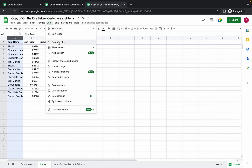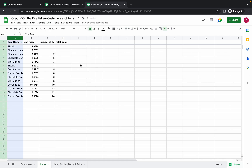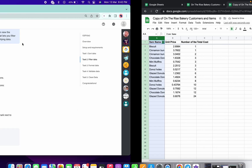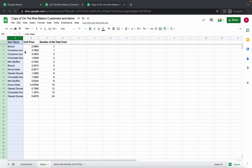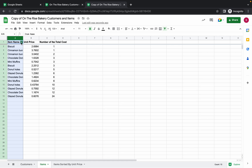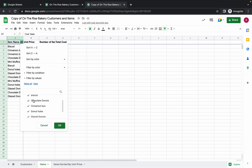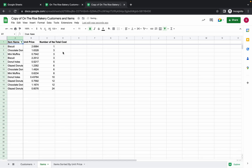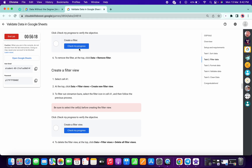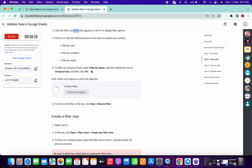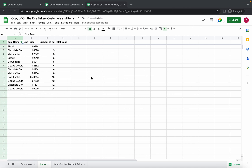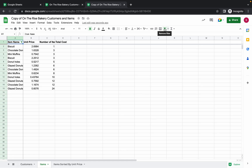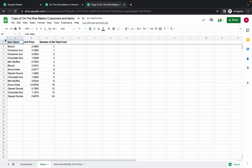Click on Data, then click on 'Create filter.' You can see this filter symbol — click on it, and from the search option uncheck 'Cinnamon Bun.' Once you click on that the green tick is gone. Click OK. Now click 'Check my progress' for the first filter and you will get a score.